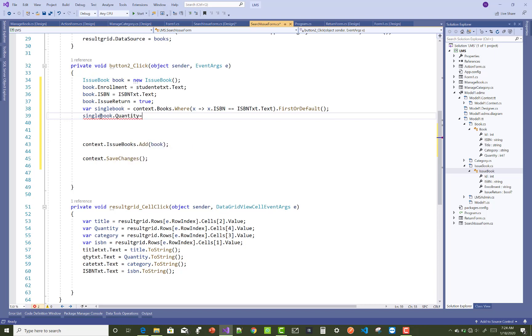singleBook.quantity minus one. And after that you can perform the save changes operation.